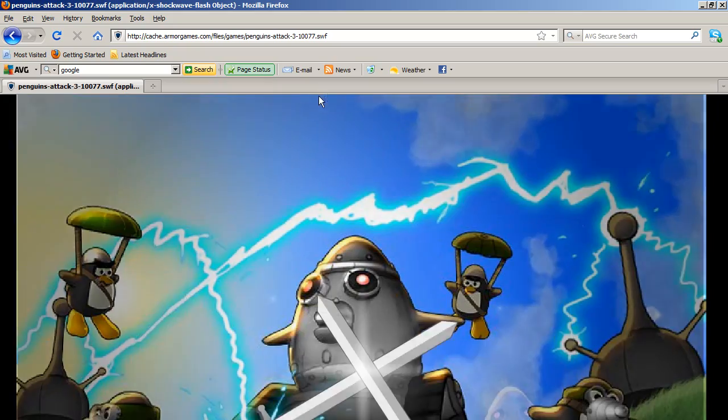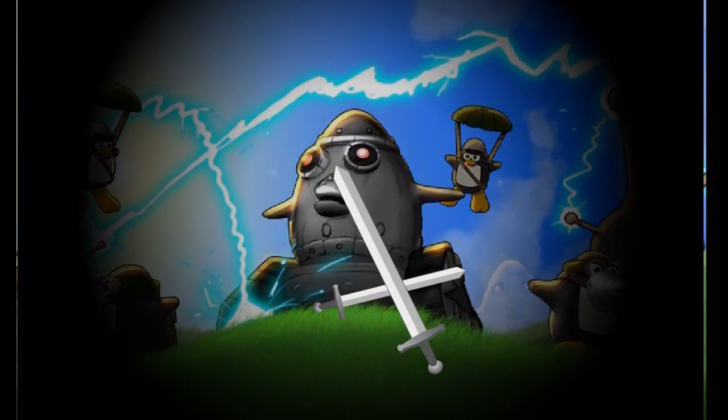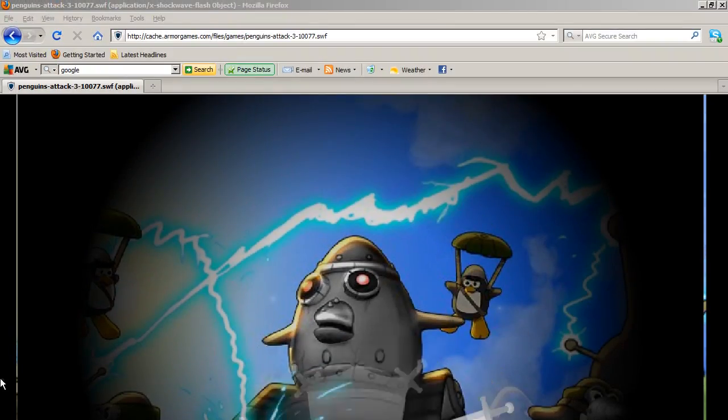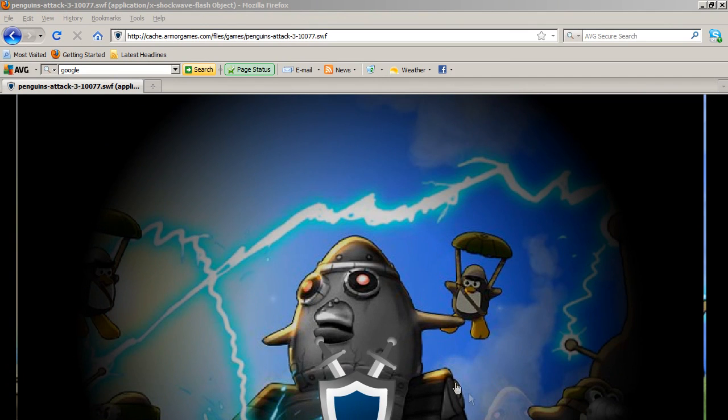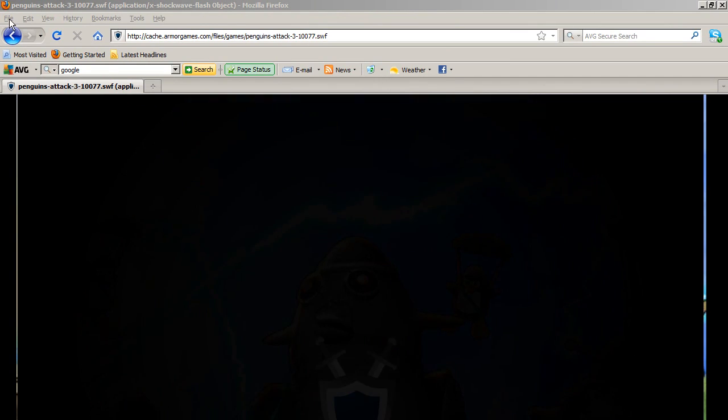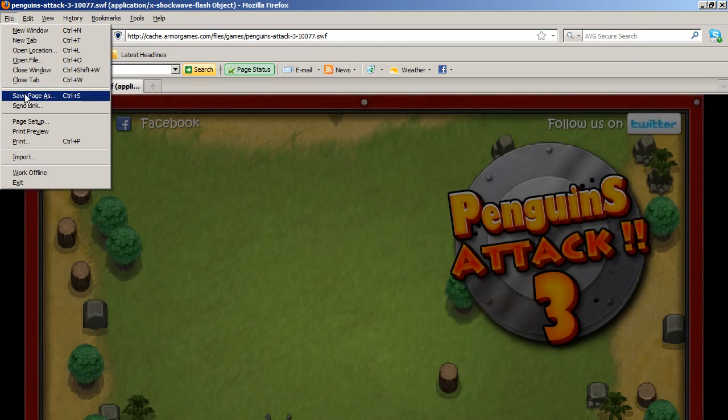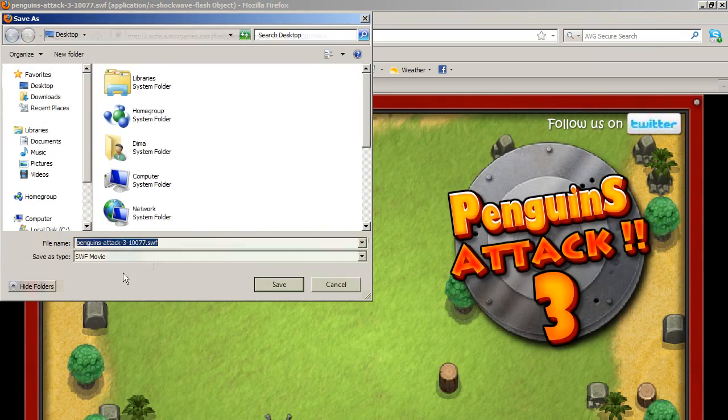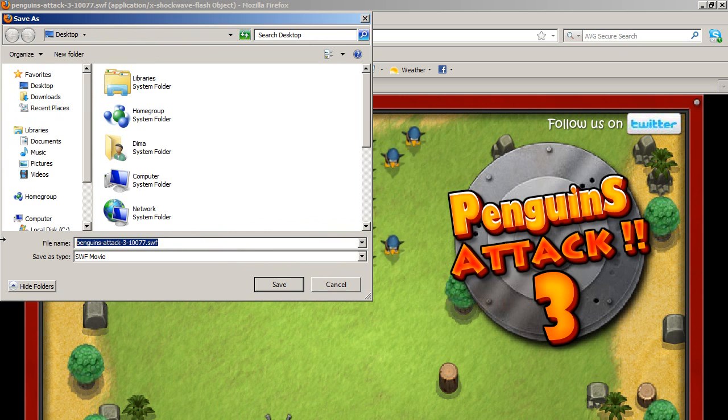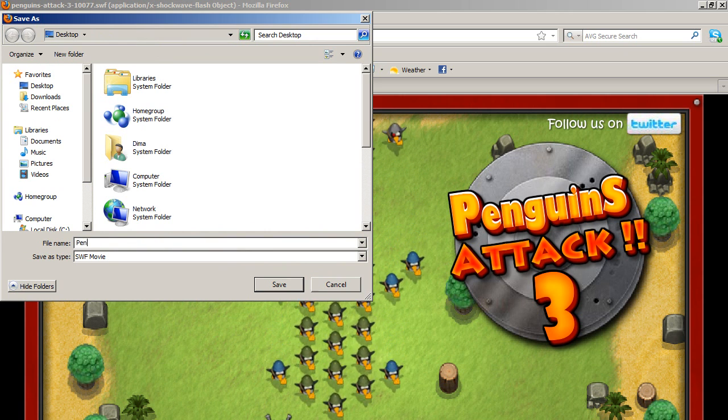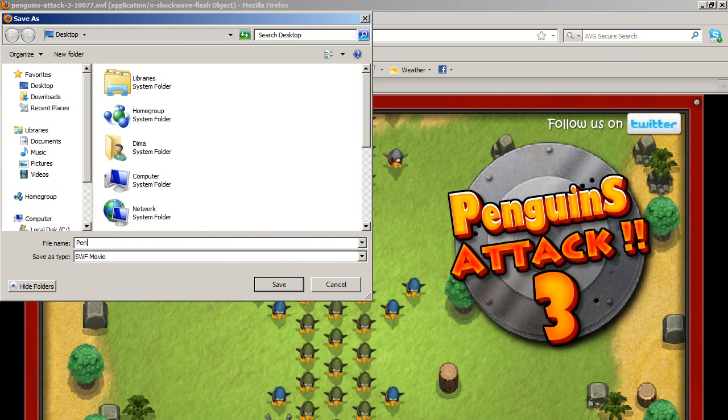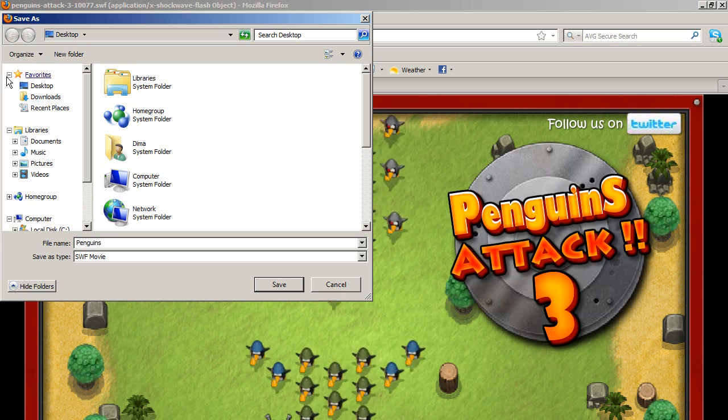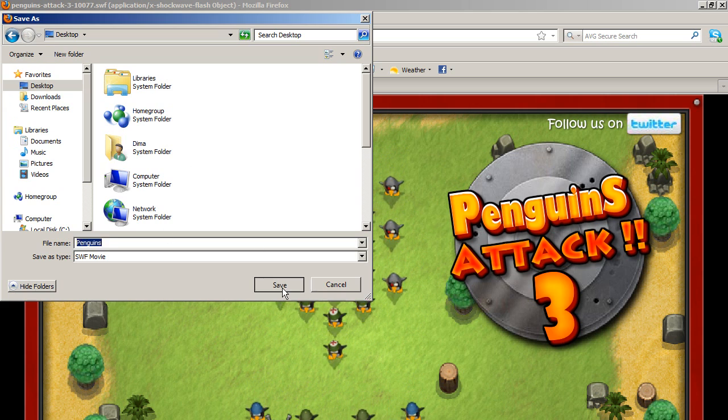It's going to show up full screen, as you can see. Everything is full screen. Now you have the option to go to File, Save Page As, and it's going to save it as an SWF movie. Type in whatever name you want, like Penguins, and click Save.